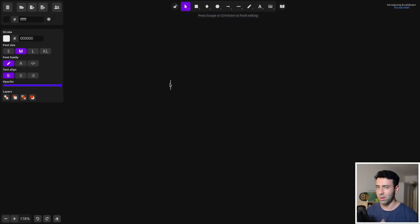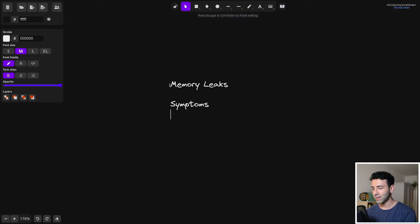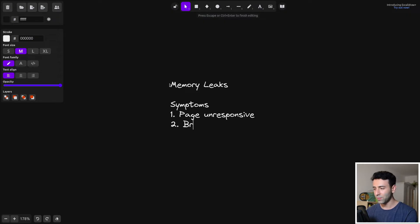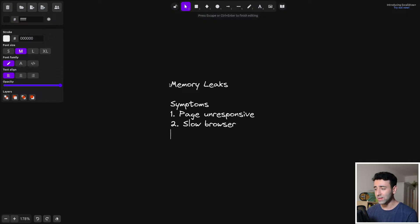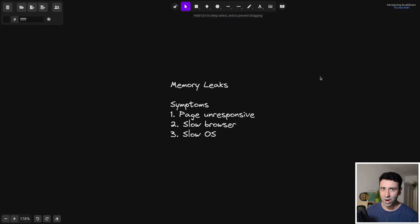We're going to start by defining memory leaks and go through a bit of theory. Memory leaks have symptoms, and one of them has definitely happened to you. Have you ever had Chrome complain that a page is unresponsive and you have to wait or quit? That is mostly a clear sign of a memory leak. The second symptom is when your browser gets slow and you can't switch tabs. The third is when your OS becomes slow because your browser eats up more and more RAM.